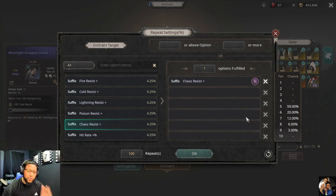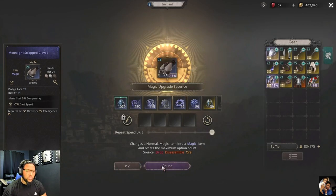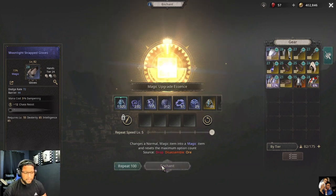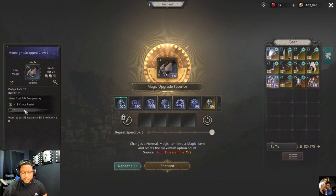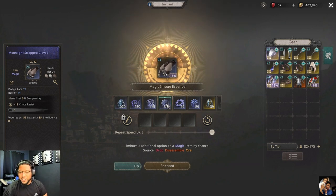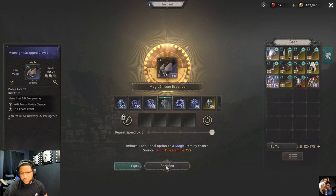So let's say we want chaos resist — hit OK and this will repeat until you get a chaos resist. I got a chaos resist tier 5. We also have a hidden option which we can unveil with a magic imbue essence — you can unveil it and add an extra option.